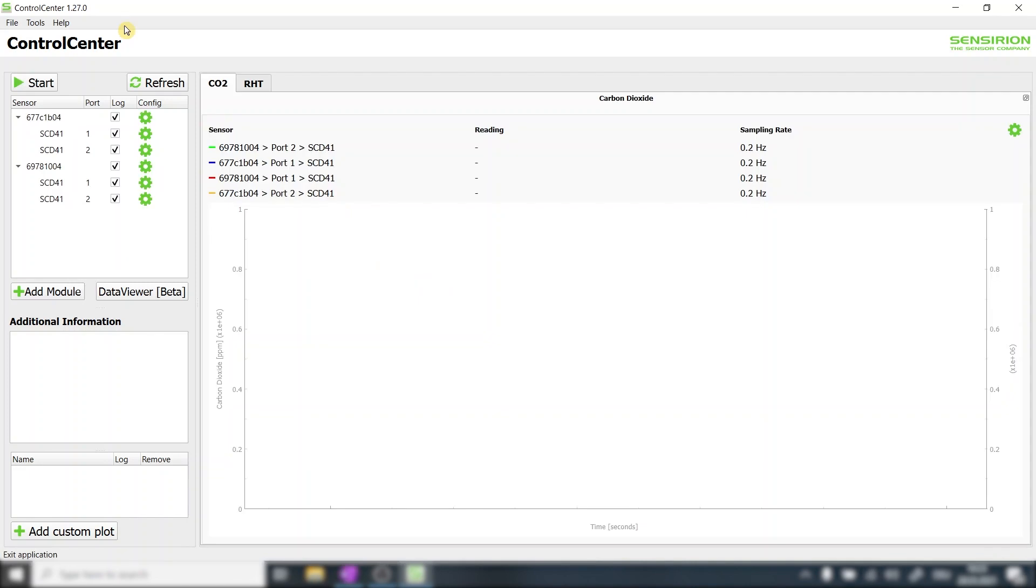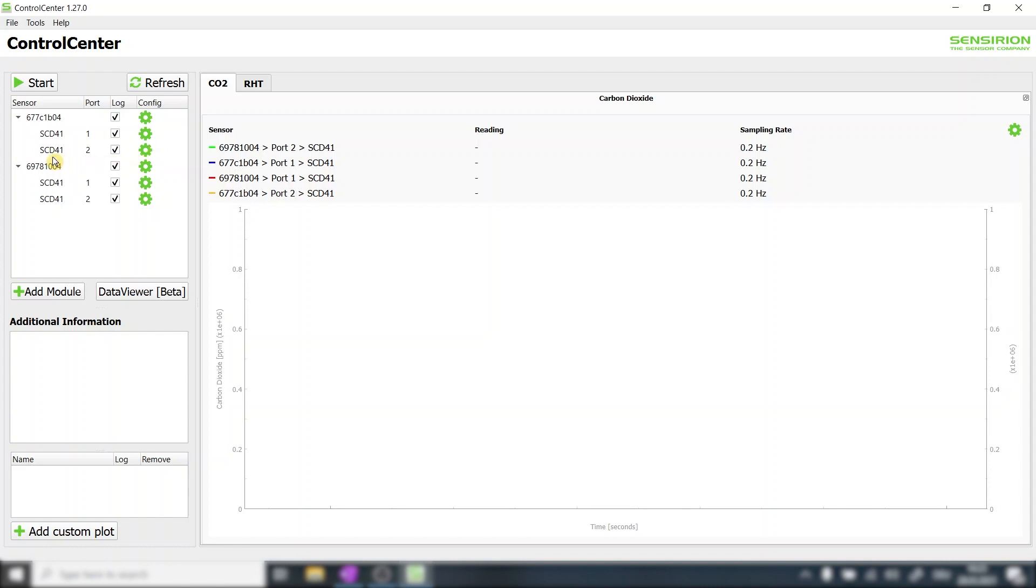If you already installed control center viewer software previously please make sure to have version 1.27 or newer. In this window here one can see the connected sensors. If you cannot see the connected sensors simply press on the refresh button. In our case we can see the two sensor bridges that are connected to two SCD41 sensors each.